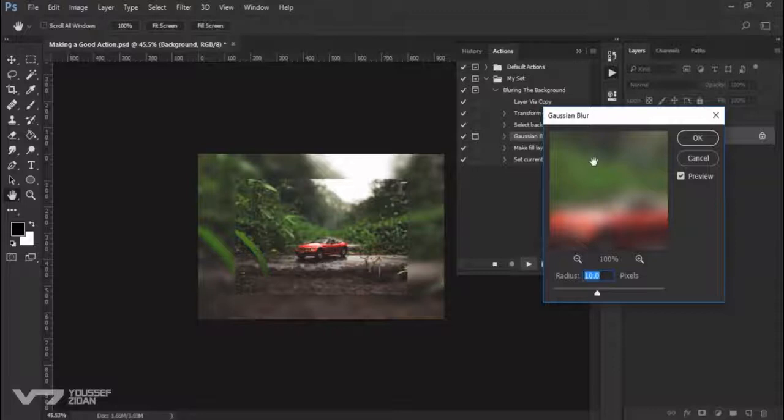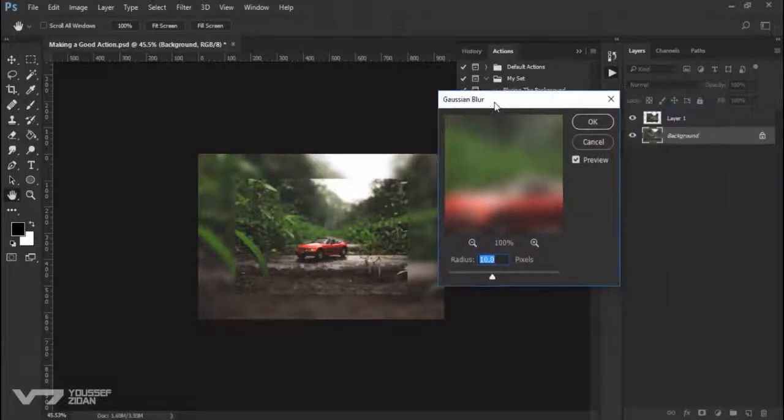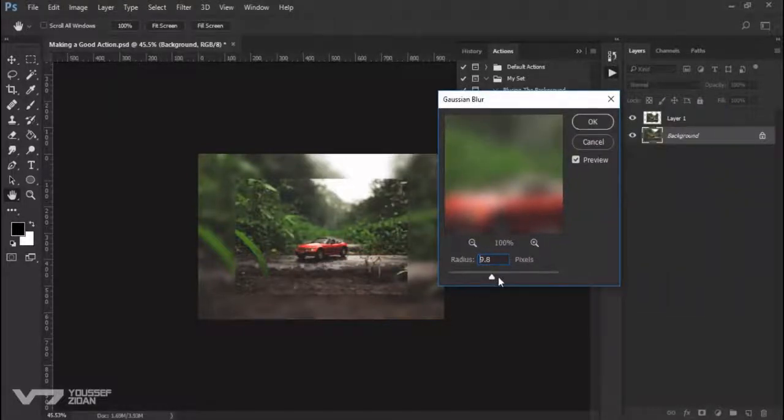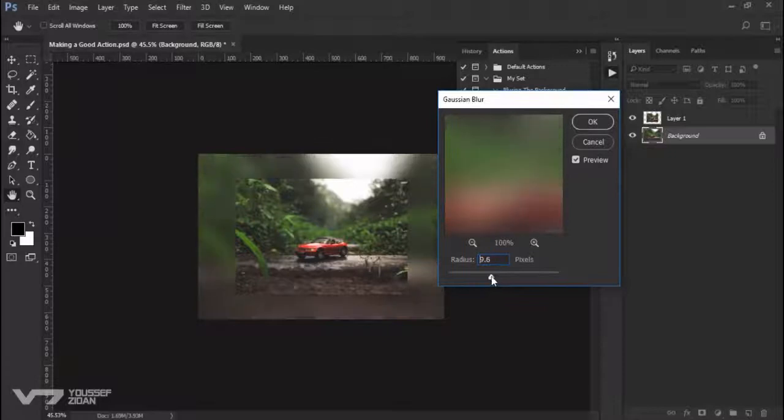And here Photoshop asks me about the blur radius, so I can change it and click OK.